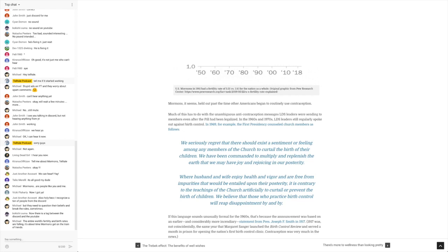And then it goes on to say, where husband and wife enjoy health and vigor are free from impurities that would be entailed upon their future generations, it is contrary to the teachings of the church artificially to curtail or prevent the birth of children. We believe that those who practice birth control will reap disappointment by and by.